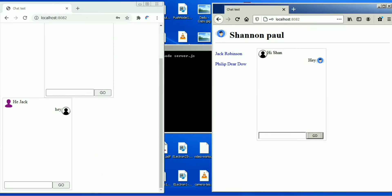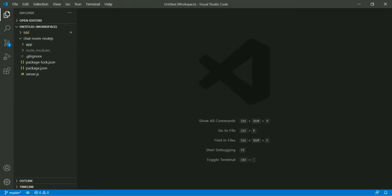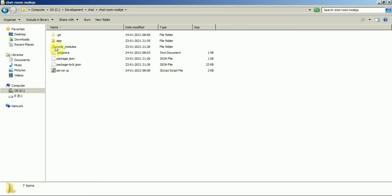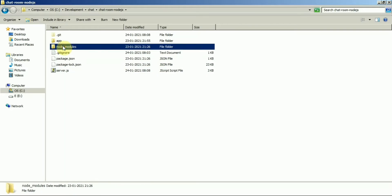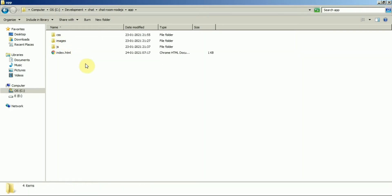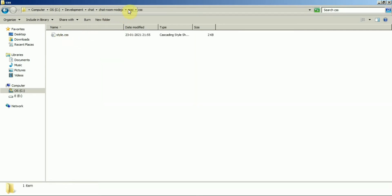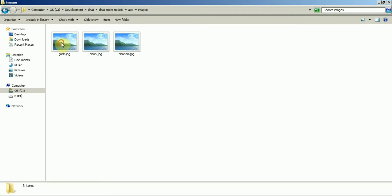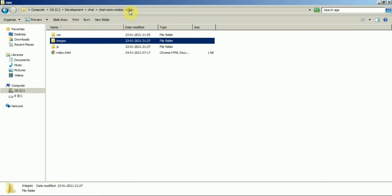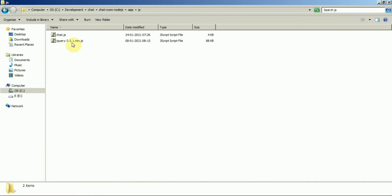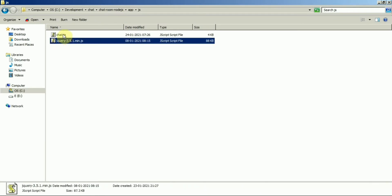Let's go to the codebase now. First I will show you my folder structure. I have the server file, server.js, and the node modules folder, then the app folder. Inside the app, I will have a simple CSS file, a few images for user profiles, and inside JS I will have the jQuery file and my custom chat.js file.